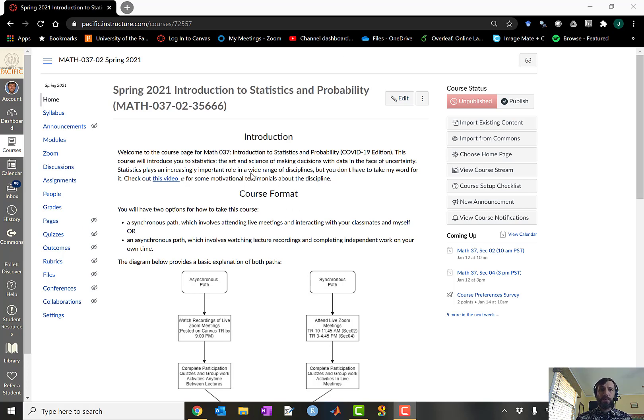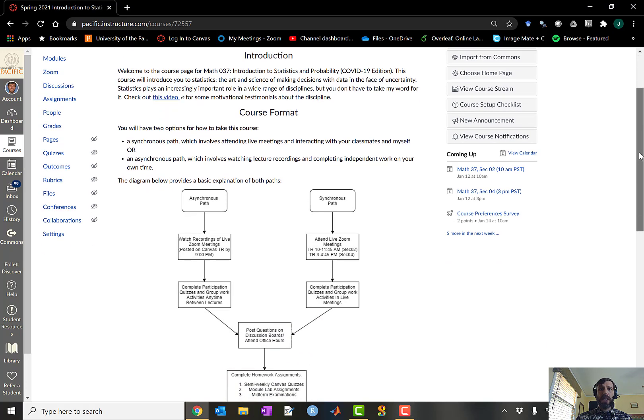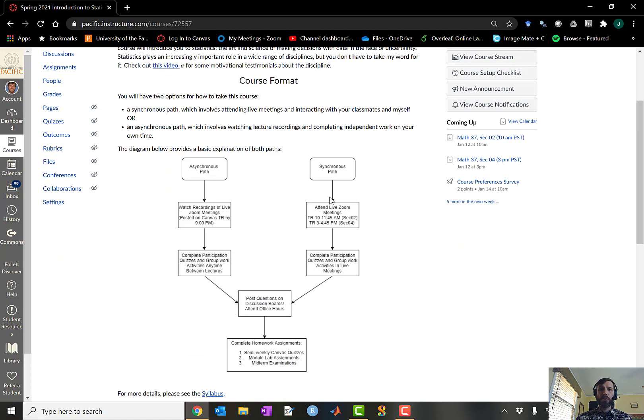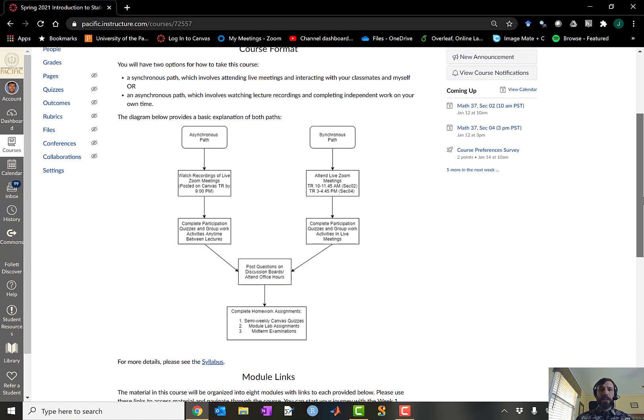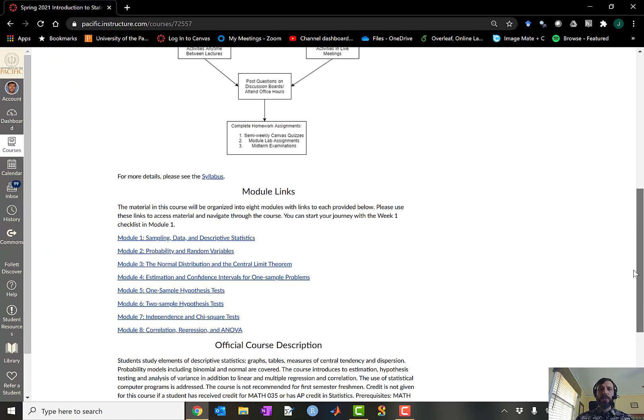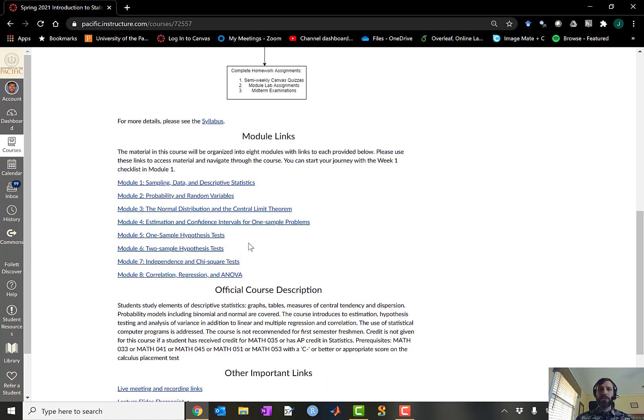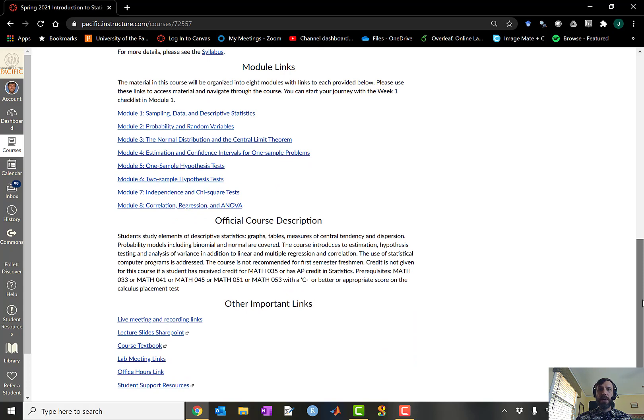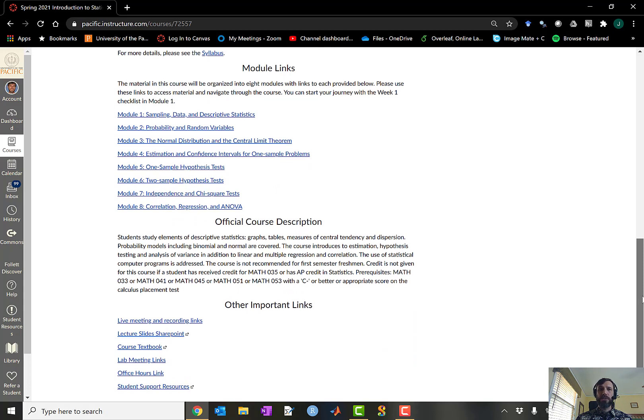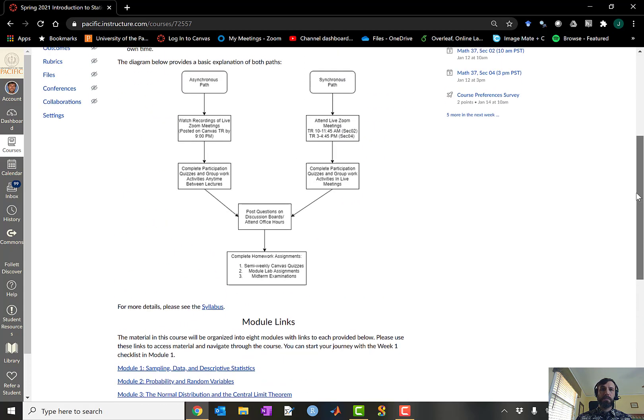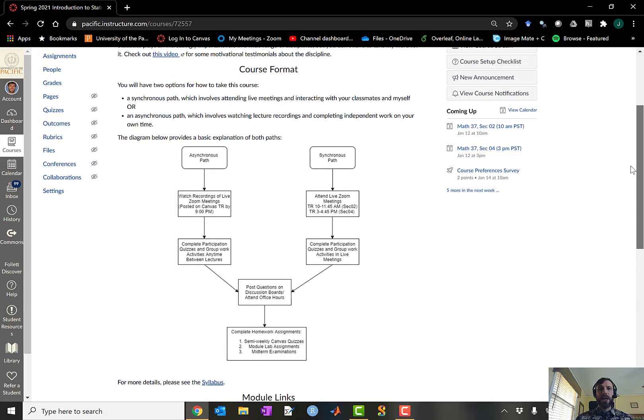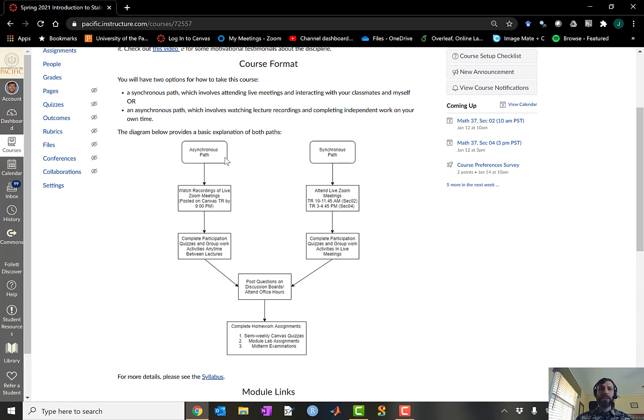As you open up the Canvas website, you'll see a home page which includes a brief introduction to the course, includes a brief outline of the course format, as well as a number of other useful links to modules and other material that you might need access regularly throughout the semester. To begin, I want to point out that there are actually two paths for taking this course.